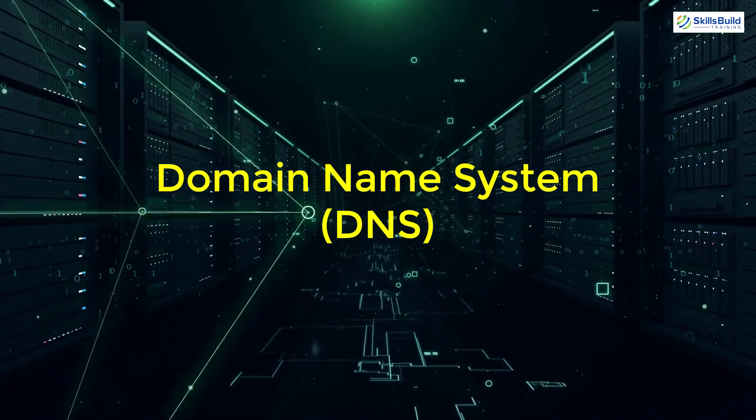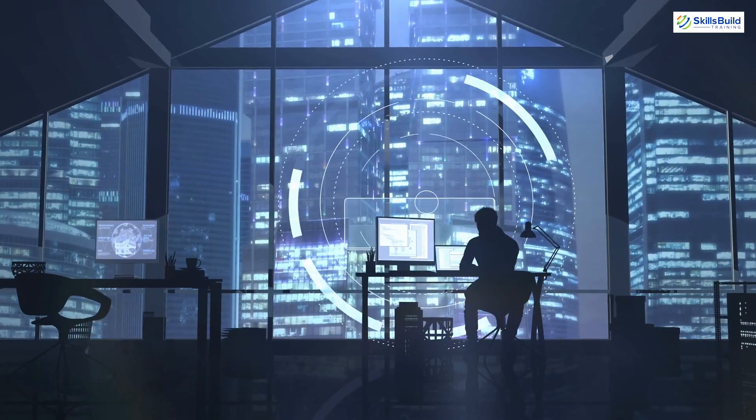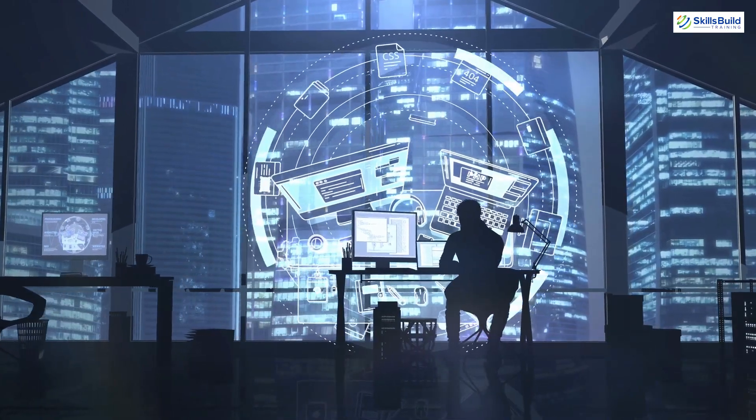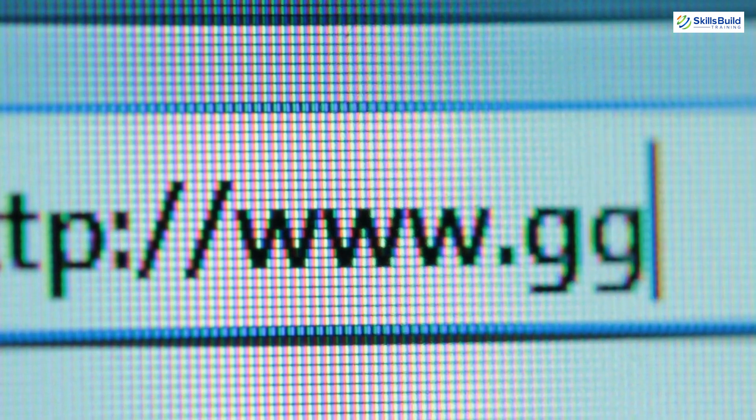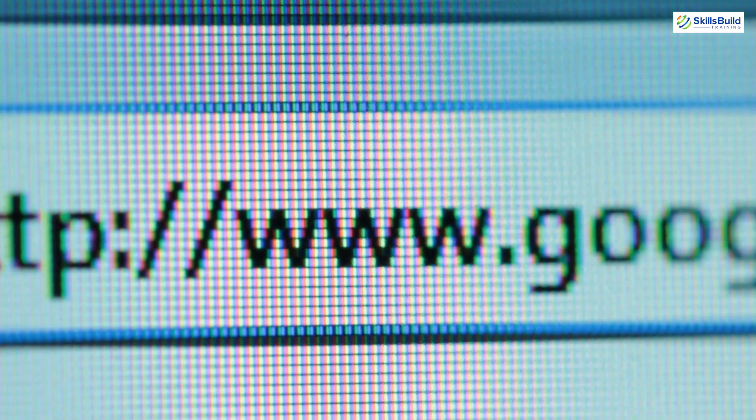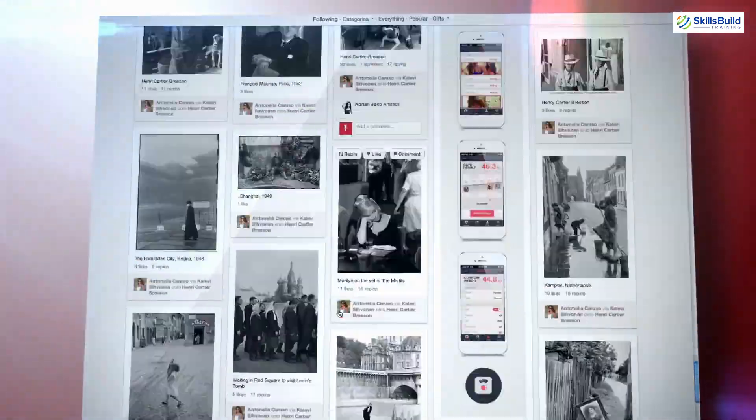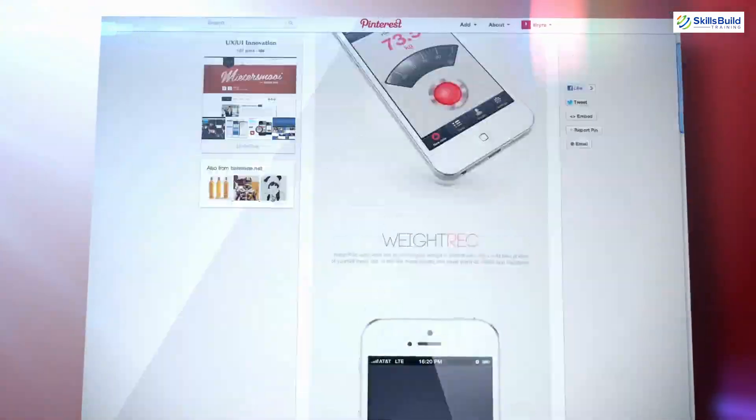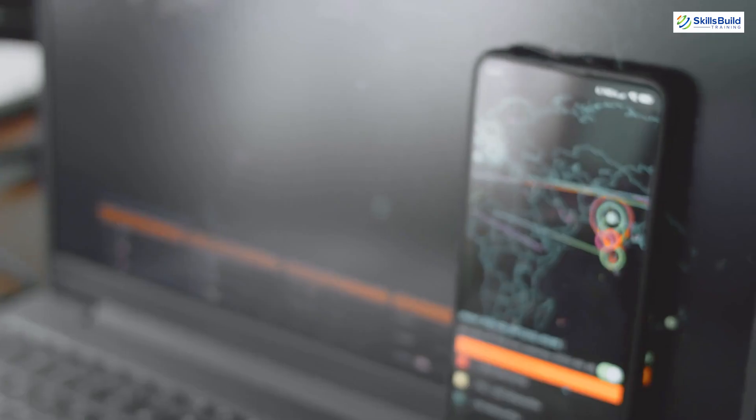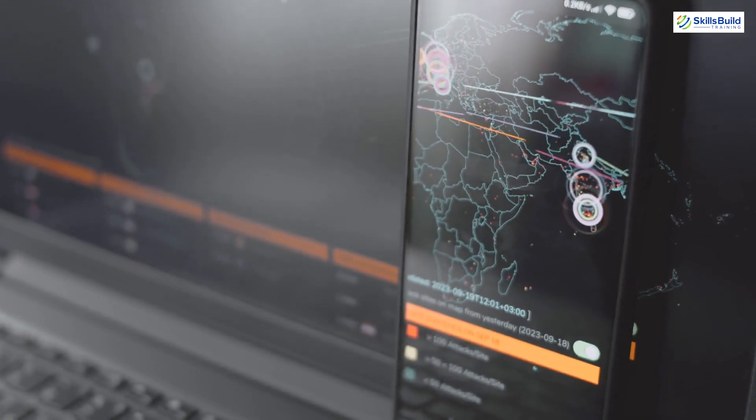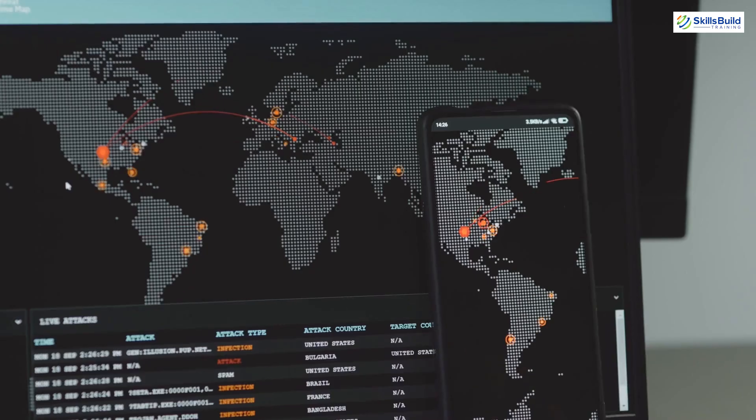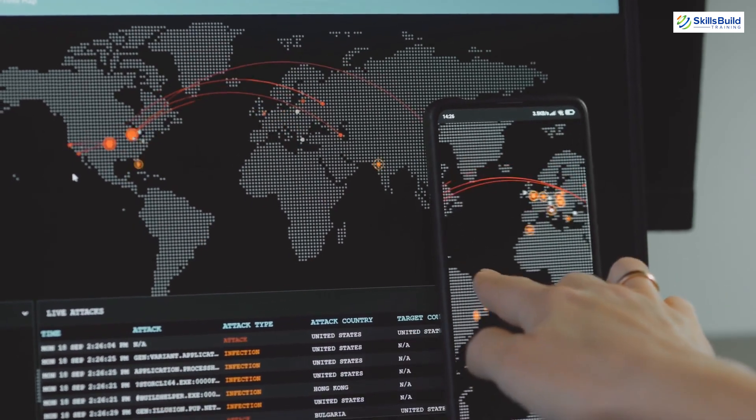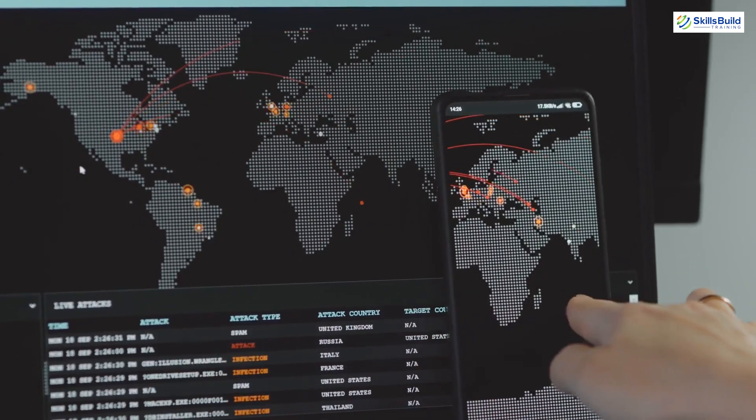The Domain Name System (DNS) is another critical protocol that plays a key role in how we use the Internet. DNS is responsible for translating human-readable domain names, like www.example.com, into IP addresses that computers can understand. Without DNS, we'd have to remember the IP addresses of every website we visit, which would be both impractical and prone to errors. When you enter a domain name into your browser, your computer sends a DNS query to a DNS server, asking for the corresponding IP address. The DNS server responds with the IP address, allowing your browser to connect to the website. This process happens almost instantaneously and is essential for the smooth operation of the Internet.